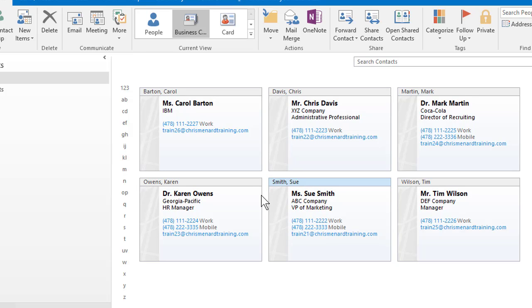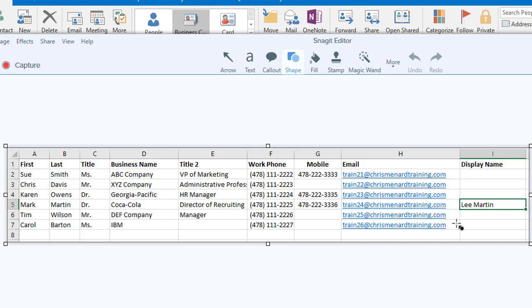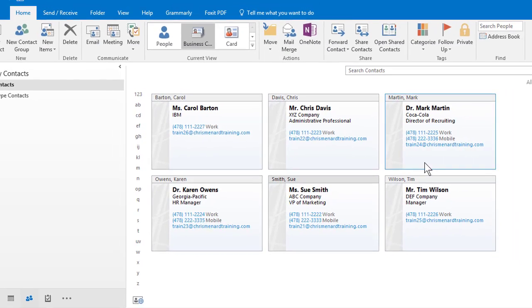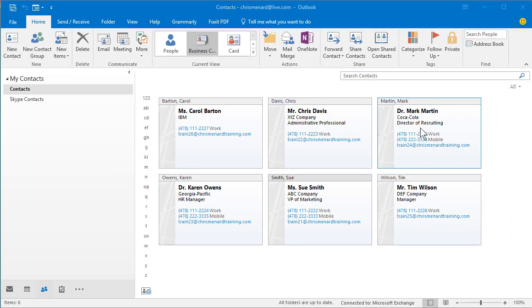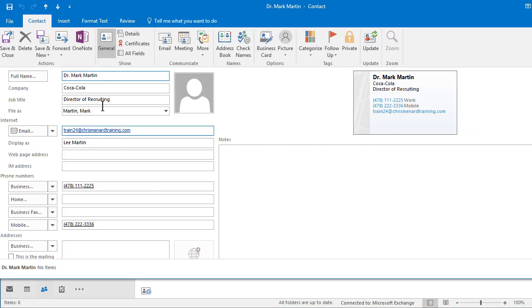If you want to know what that display name is one more time. Mark Martin, but Mark actually goes by Lee Martin. So I made his display name Lee Martin. So when I double click, there's that display name.